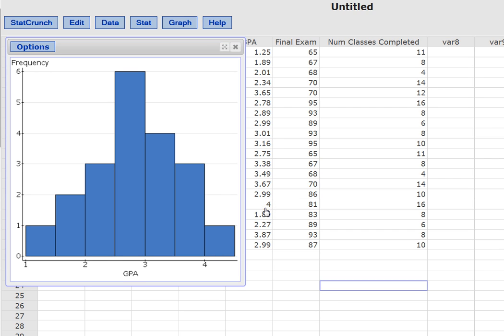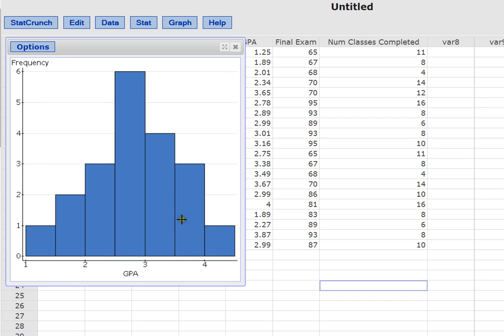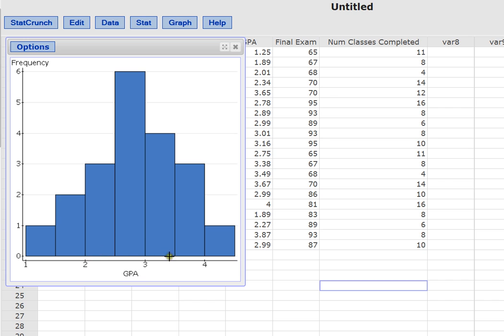Here's our 4.0 student. Here's our student with 1.25. So we've got these two students. And then we actually have a couple students between 1.5 and 2. And we have three students who are actually between 3.5 and 4. And we can find those as well. And the majority of our GPA scores are actually between 2 and say 3.5 if we look very closely at this.